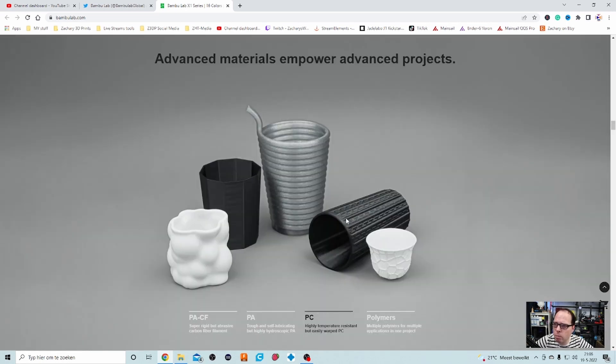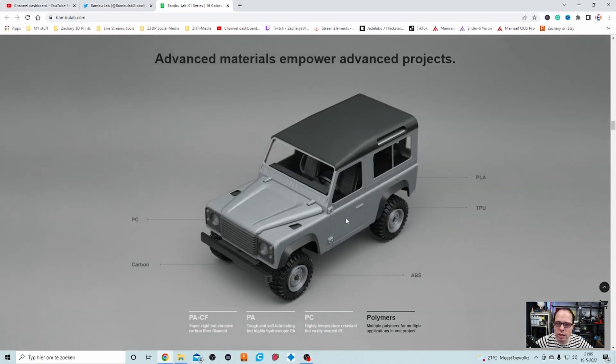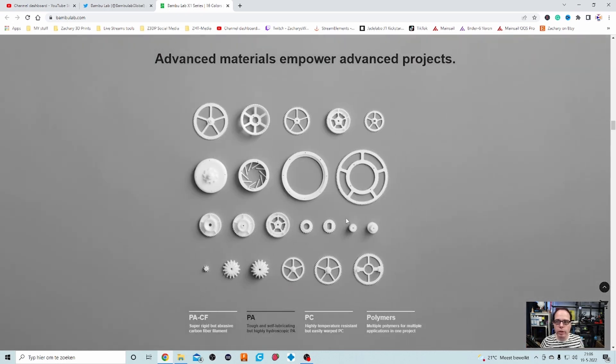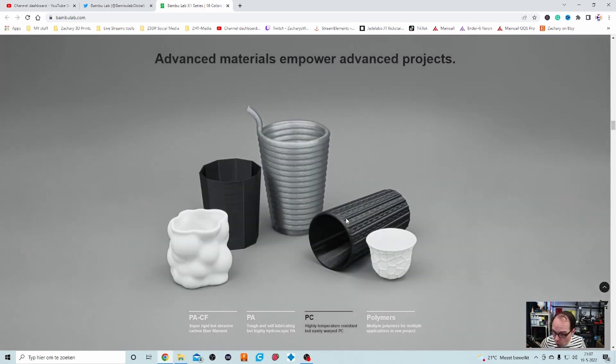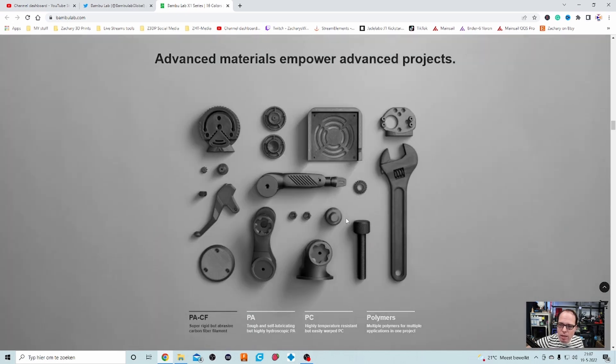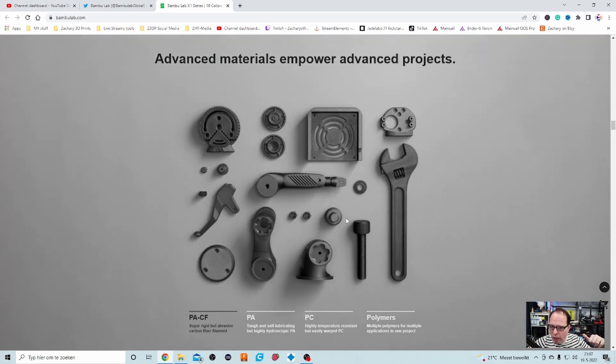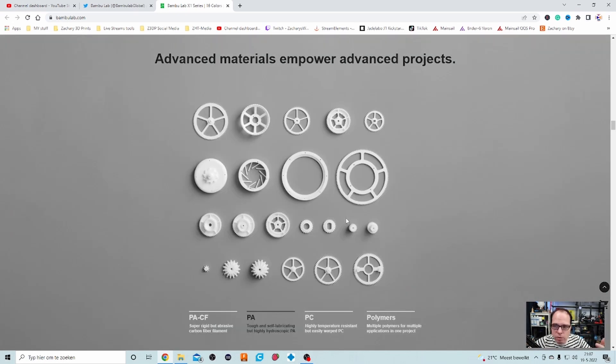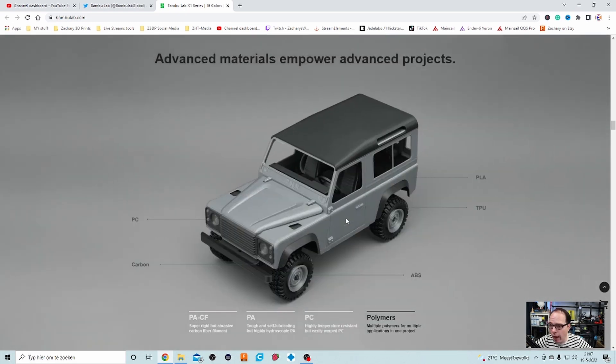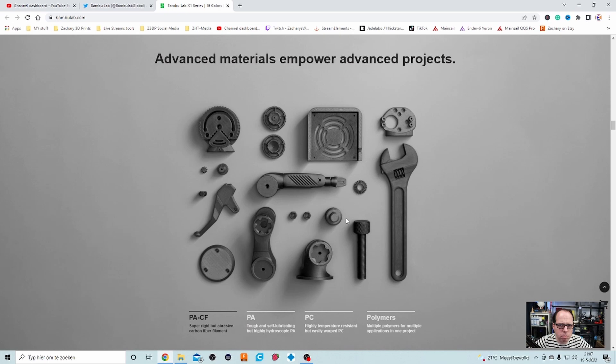The parts cooling fan is 12 watts. Advanced material and power advanced projects. Yeah, indeed you can print a lot of small models, big models. But if you also want to do more than that and you want to start printing parts, then something like this is amazing. PA with carbon fiber, also normal nylon, PC so polycarbonate, and other polymers. Yeah, polymers, plastics is pretty nice.